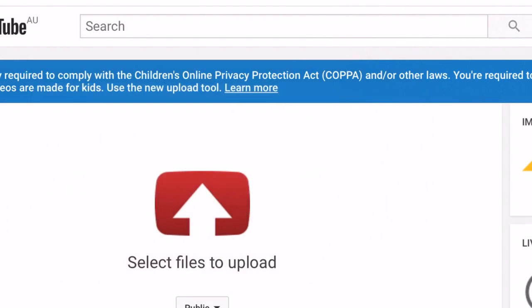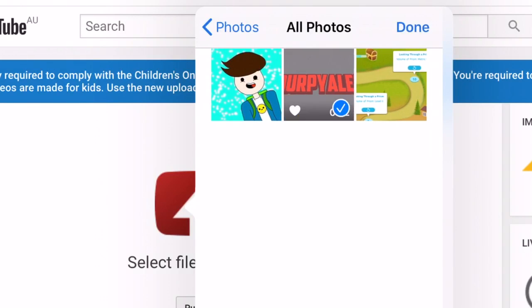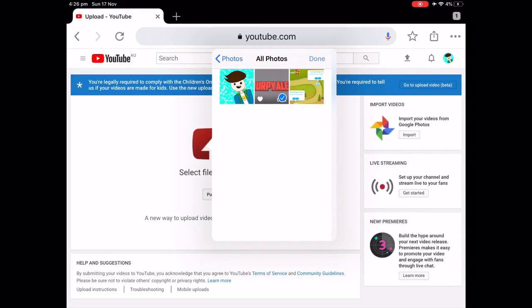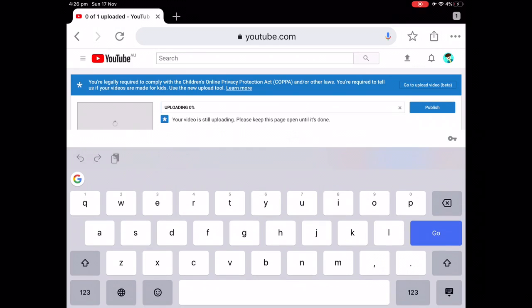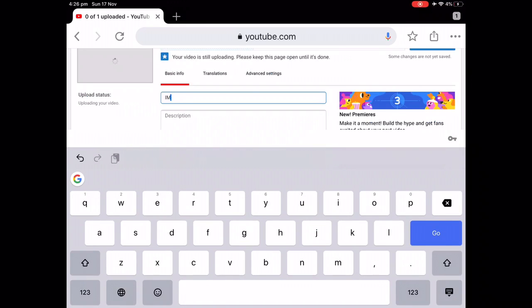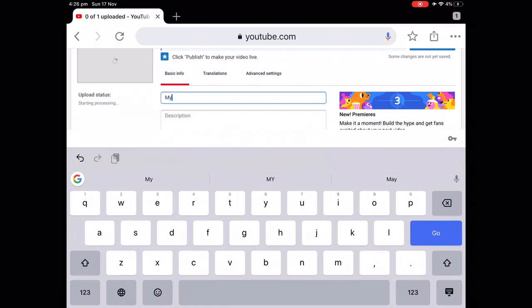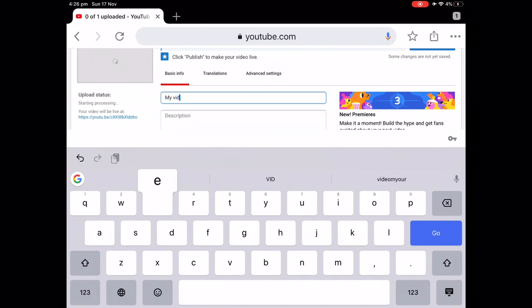Now you can go to your photo library. I'm going to premiere this video — it's a little intro I made. While this video is uploading, I'm just going to change the title, you know, make it my video.